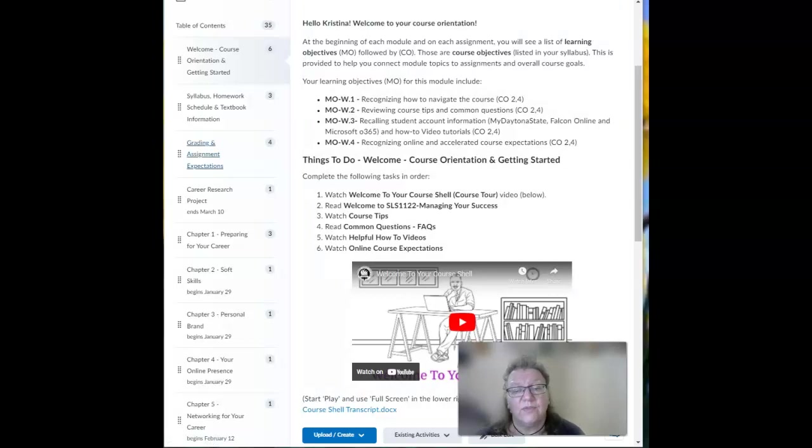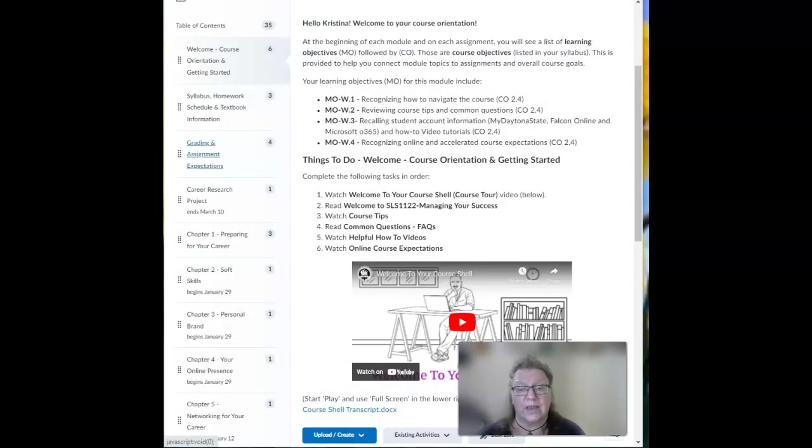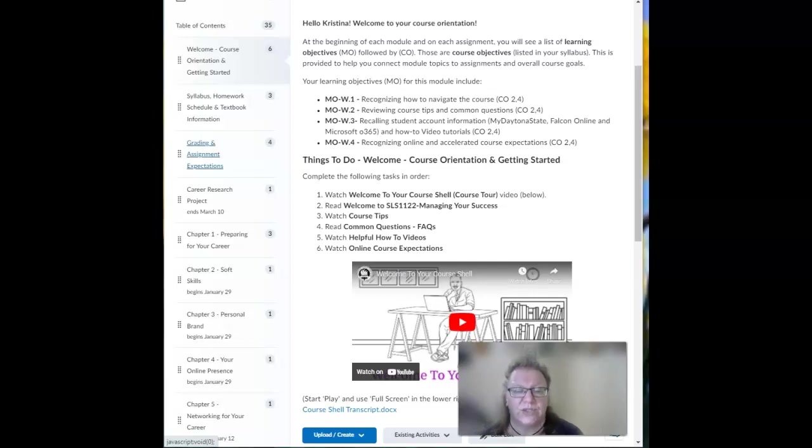Now if you are confused about anything in our first week or anytime throughout the semester, make sure to contact me as soon as possible. The fastest way to get a response is to email me.